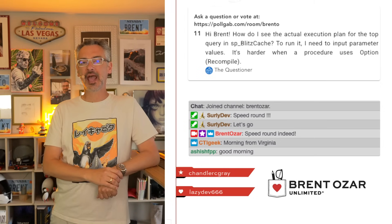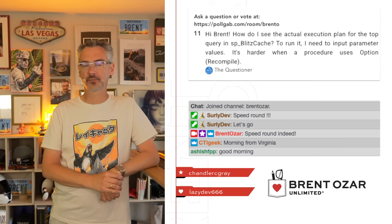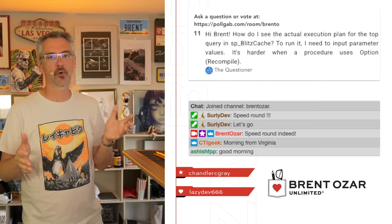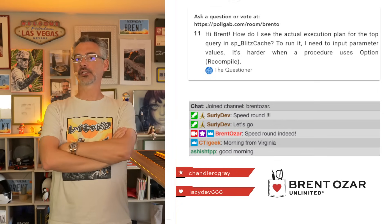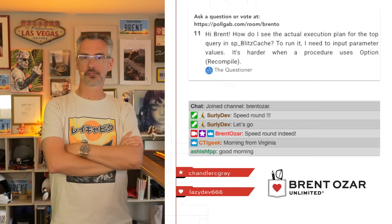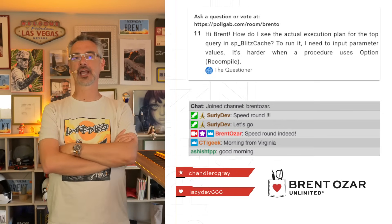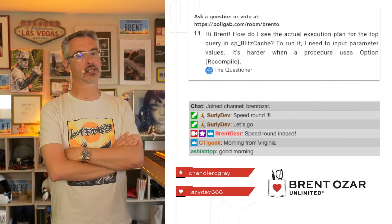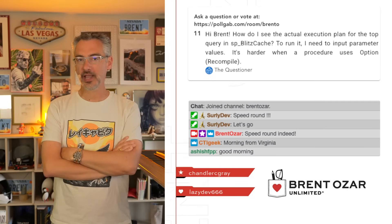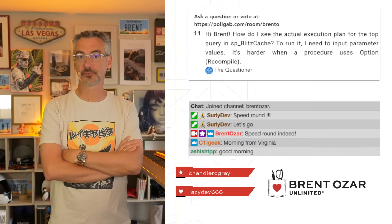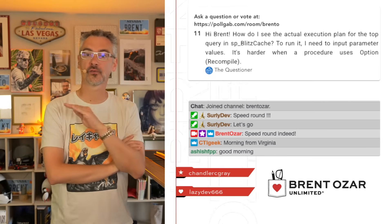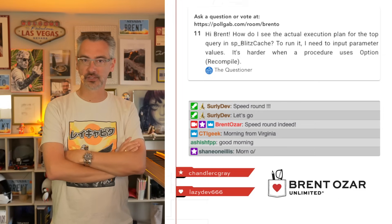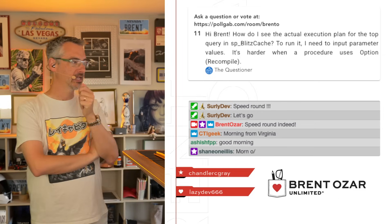Next up: 'How do I see the actual execution plan for the top query in sp_BlitzCache?' Simple answer — you have to run it. SQL Server won't show you the actual plans until SQL Server 2019. SQL Server 2019 has a last actual plan option you can turn on, but you've got to be really careful about turning that on. I explain why in my class 'How I Use the First Responder Kit,' which is totally free. When you use tools, you want to read the documentation, and that class is your documentation for that.